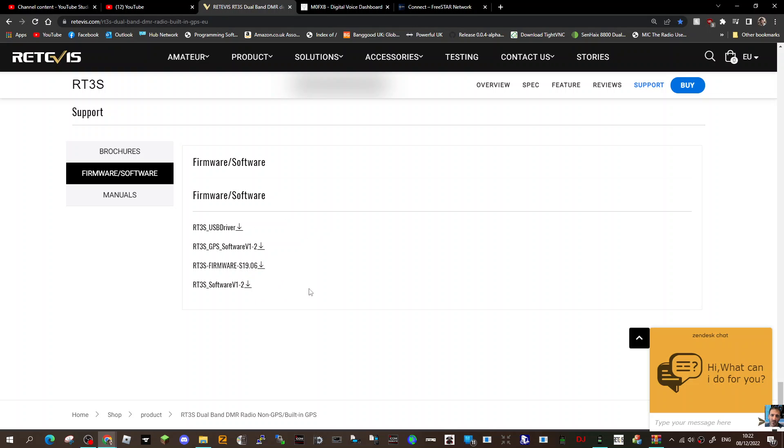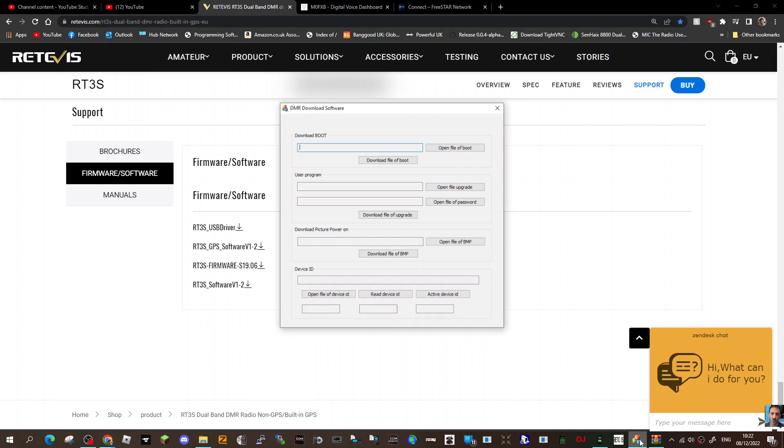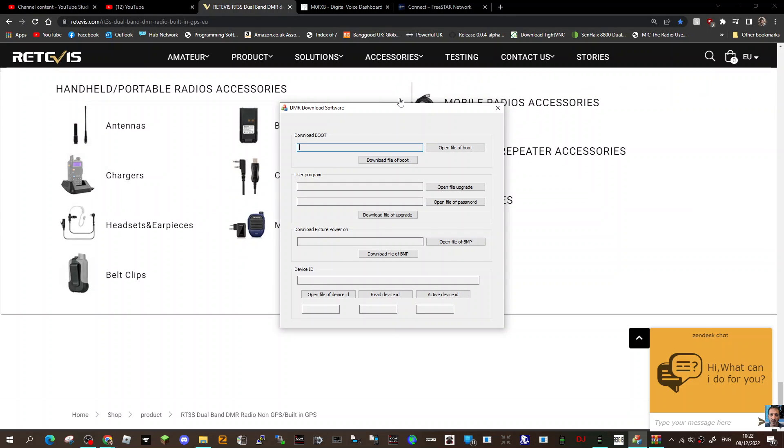...and then you can install the firmware. But you do need a firmware tool which looks like this here when you open it.